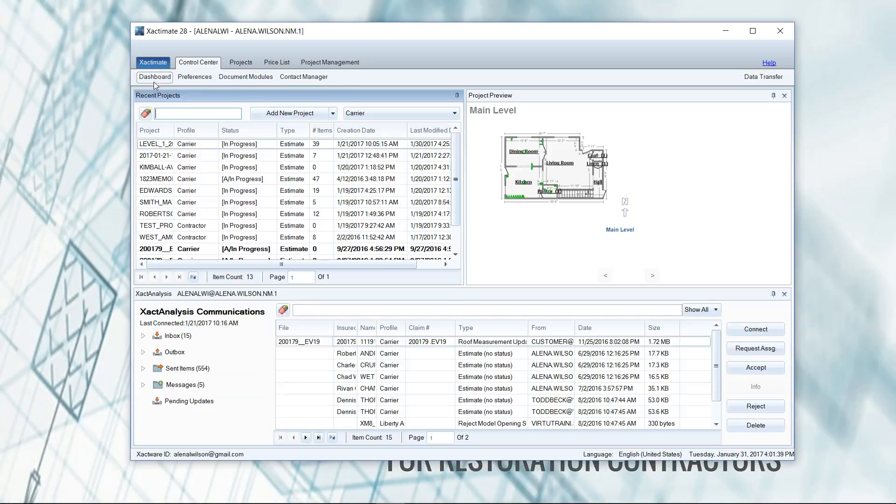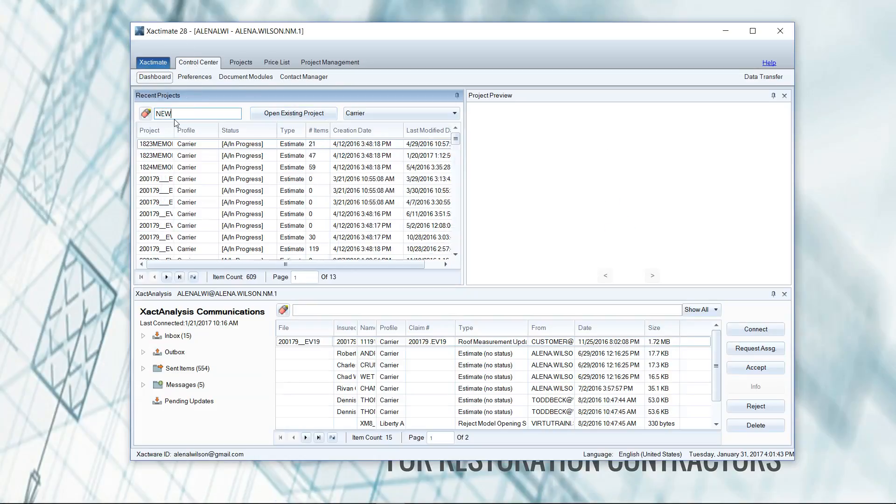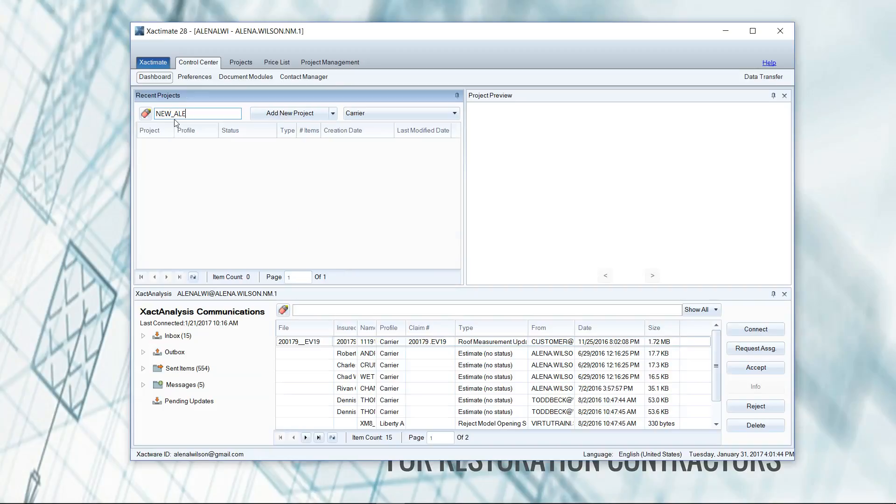So here I am in the Control Center dashboard of Xactimate, and if I went to open a new project here, just like that, and clicked new project, it would take on whatever profile is here in the right-hand side drop-down menu.